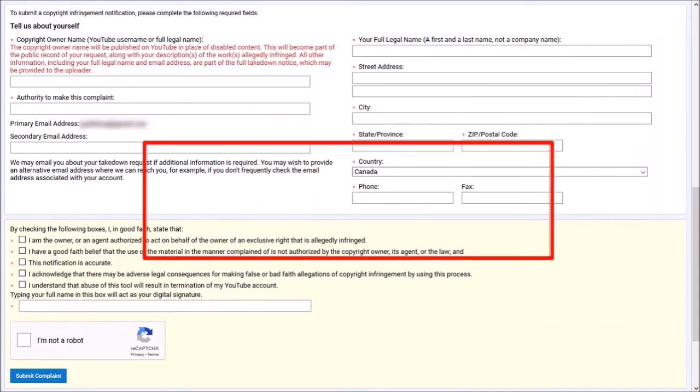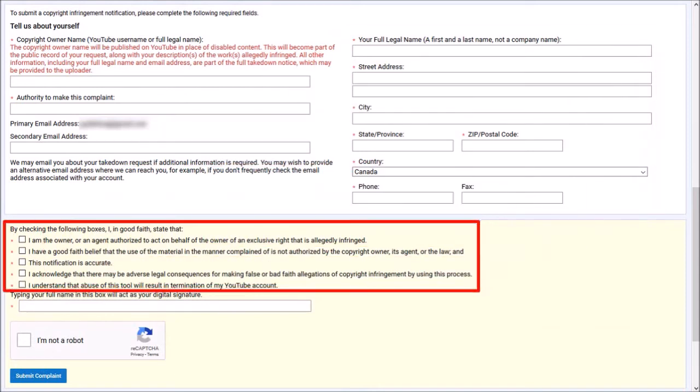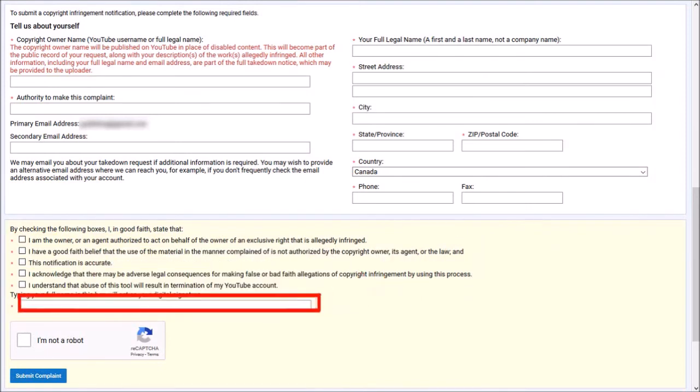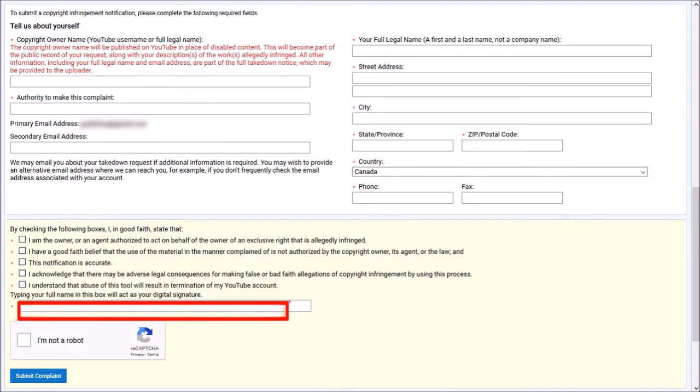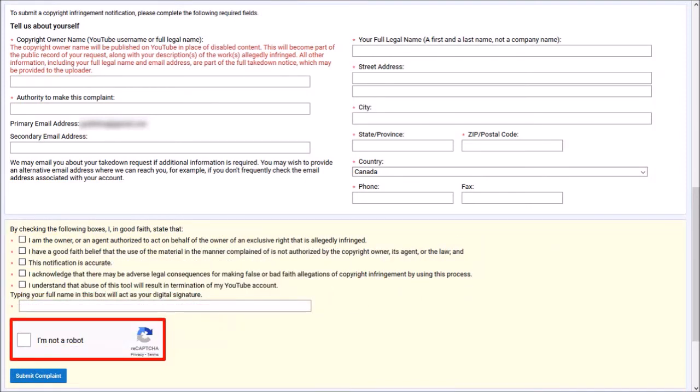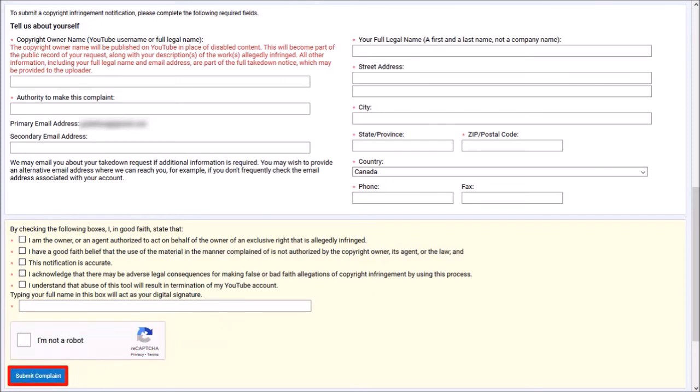And in this last section, check all these boxes. Provide a digital signature by entering a full name. Check this box to confirm you're not a robot. And finally, click the submit button.